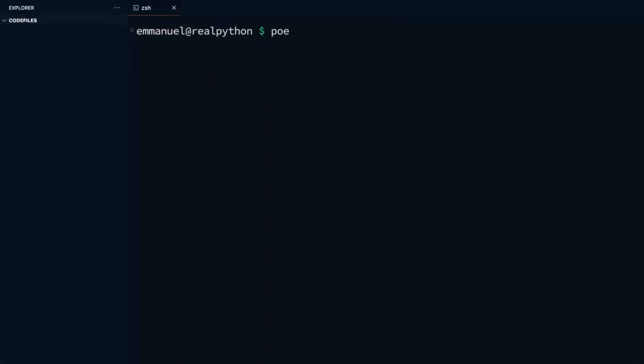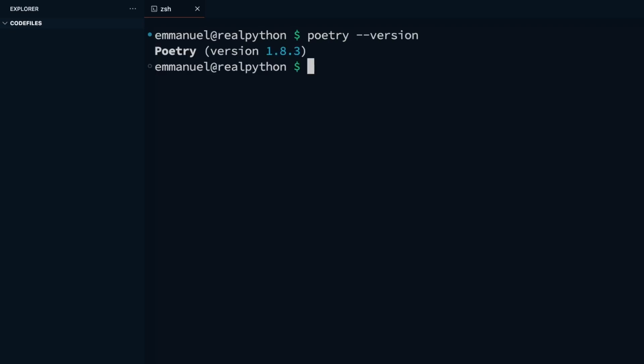If you followed the previous lesson, you should already have poetry installed and ready to go. You can open and use any terminal of choice to interact with the code you're going to be creating in your workspace. I'll be using VS Code's built-in terminal throughout this course.